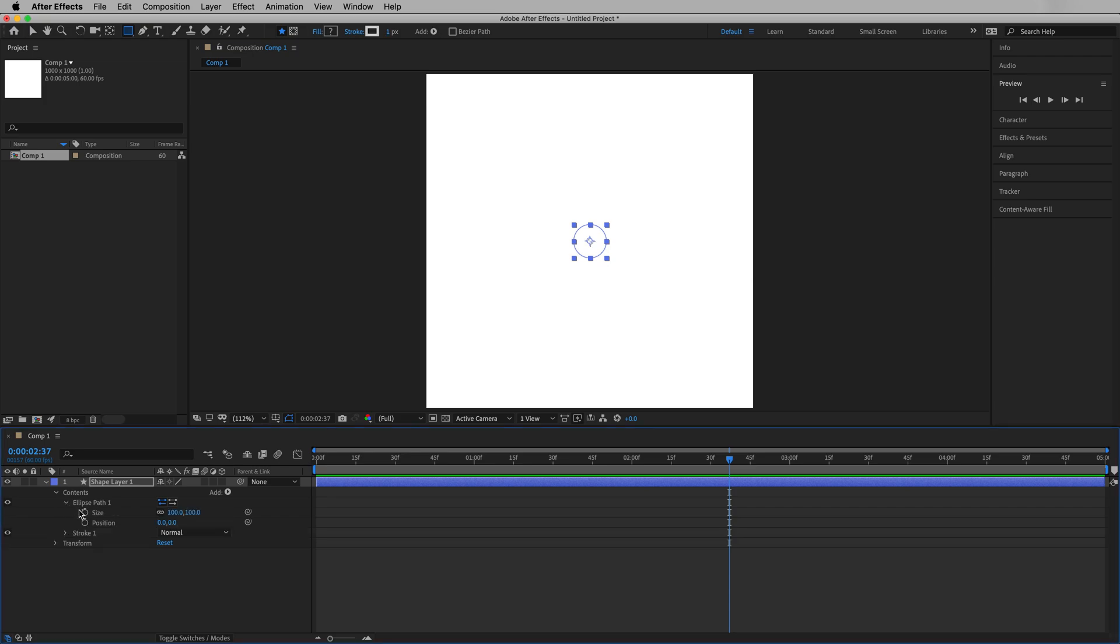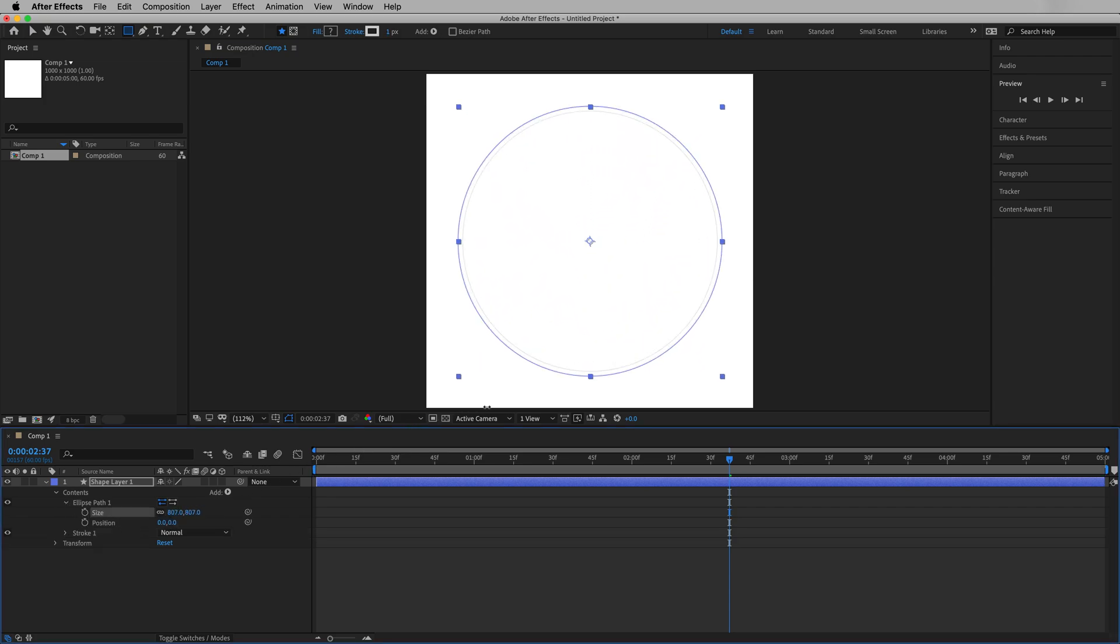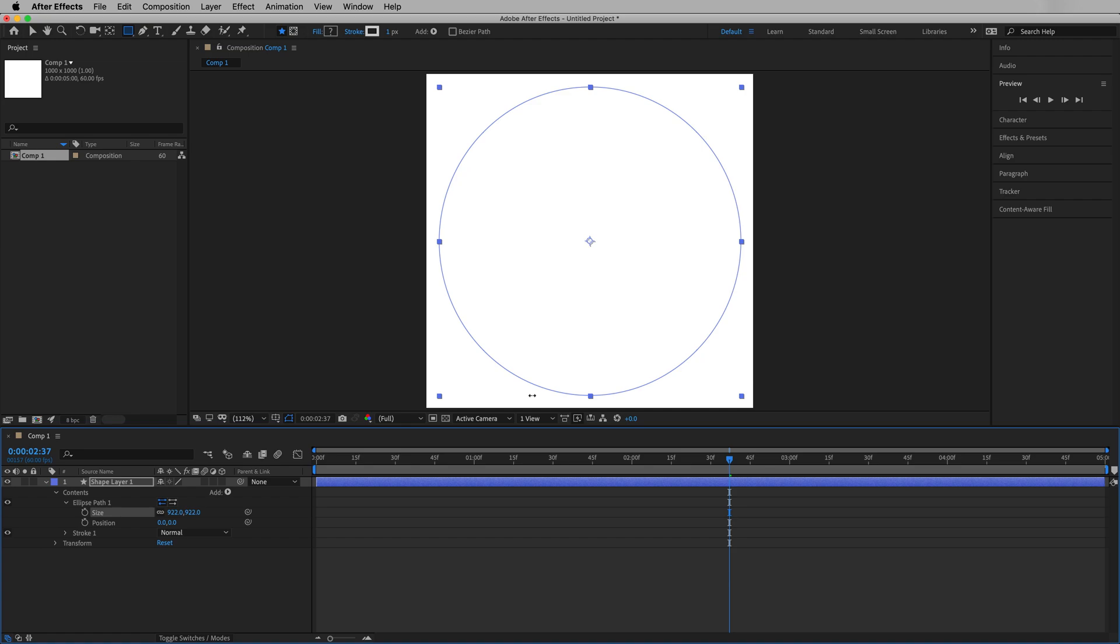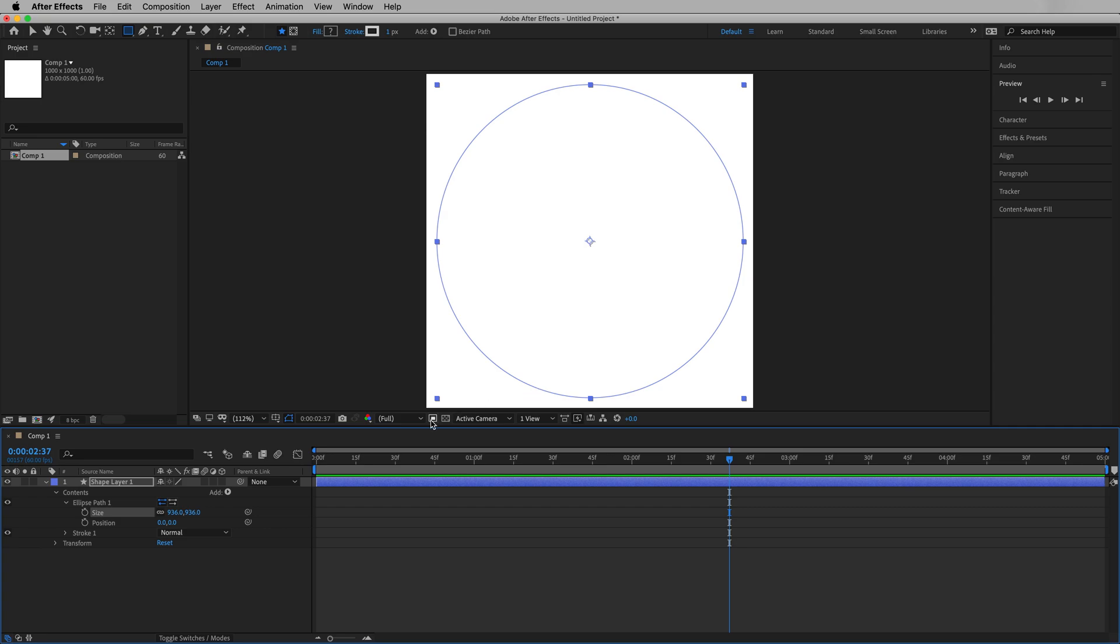And if we hit play, we can see exactly what's going on. Let's make our stroke one pixel so it's really thin, and we'll go to the ellipse path. We can hit the arrow next to that, and adjust the size. This is going to be our outer orbital path, or our outermost planet. So we're going to bring this almost all the way to the edge.